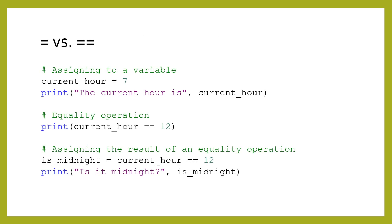Notice that assignment statements use a single equal sign. We mentioned before that the equality operator uses two equal signs. They may appear to be visually similar, but they are distinct. Assignment statements update the value in a variable, while equality operators ask a question about values.